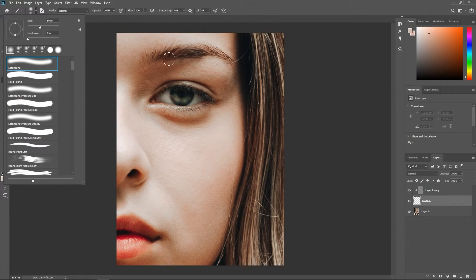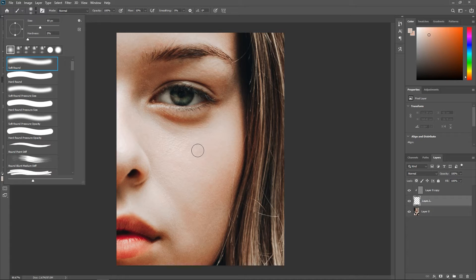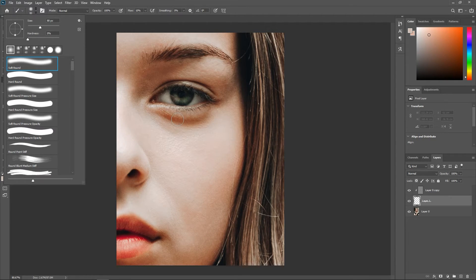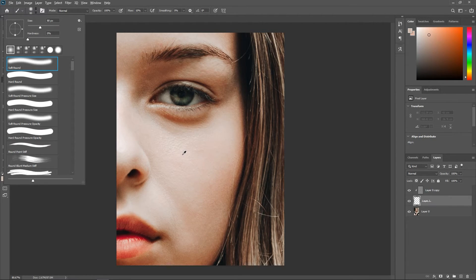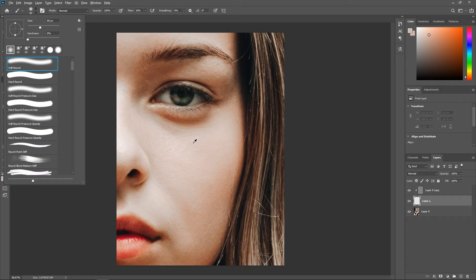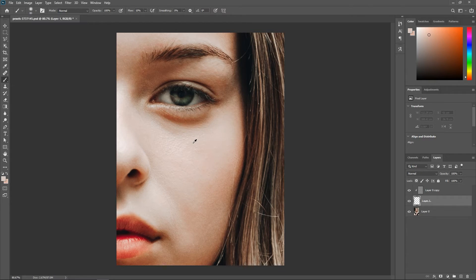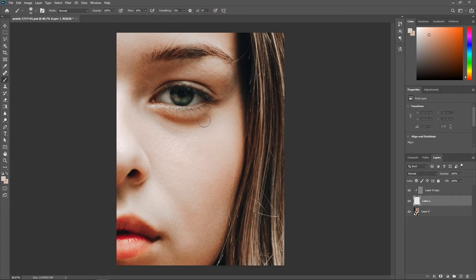Now, we want to sample a skin color and paint over the dark area. To sample a color, hold down the Alt or Option key and click once over this area. Release the key and then start painting.